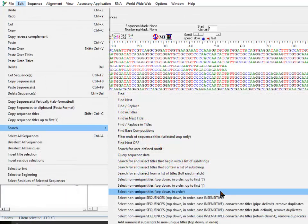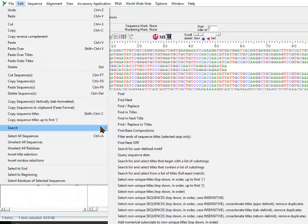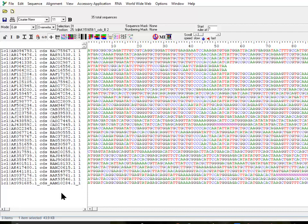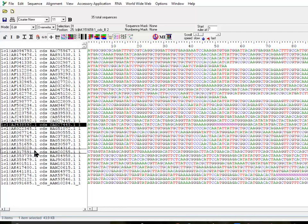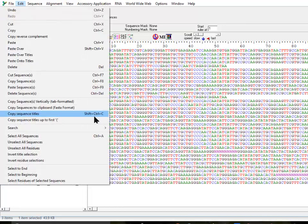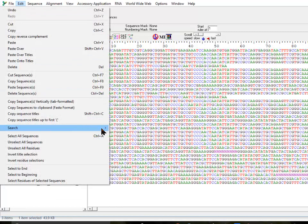The next function is to select non-unique titles using the full name. If your sequence titles are sorted and you want to remove duplicates by full name comparison — not based on a substring or up to a space or pipe — you can select this option and it will pick the duplicate ones so you can delete or copy them. Just remember the sequences have to be in sorted order; if they are not ordered, the find-duplicate function will not work and nothing will be selected.